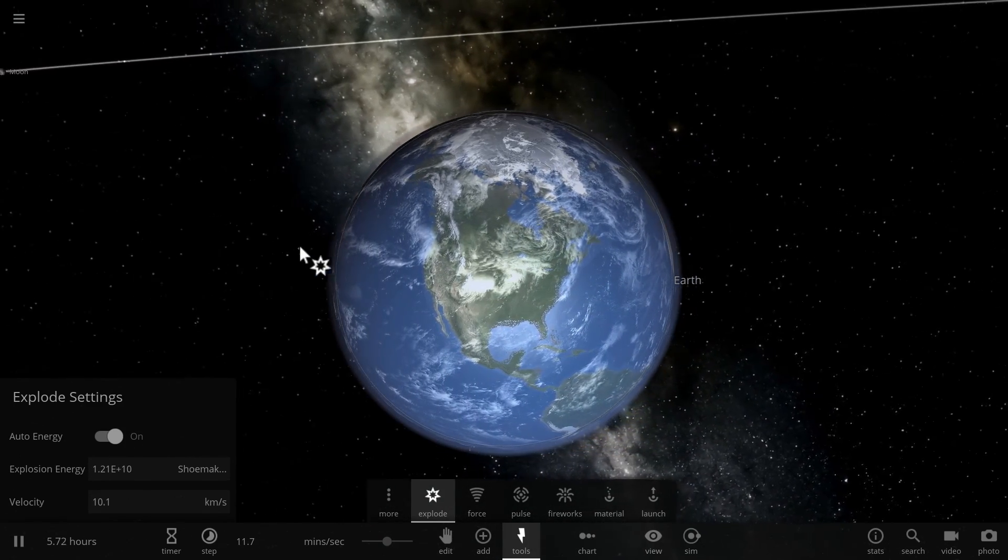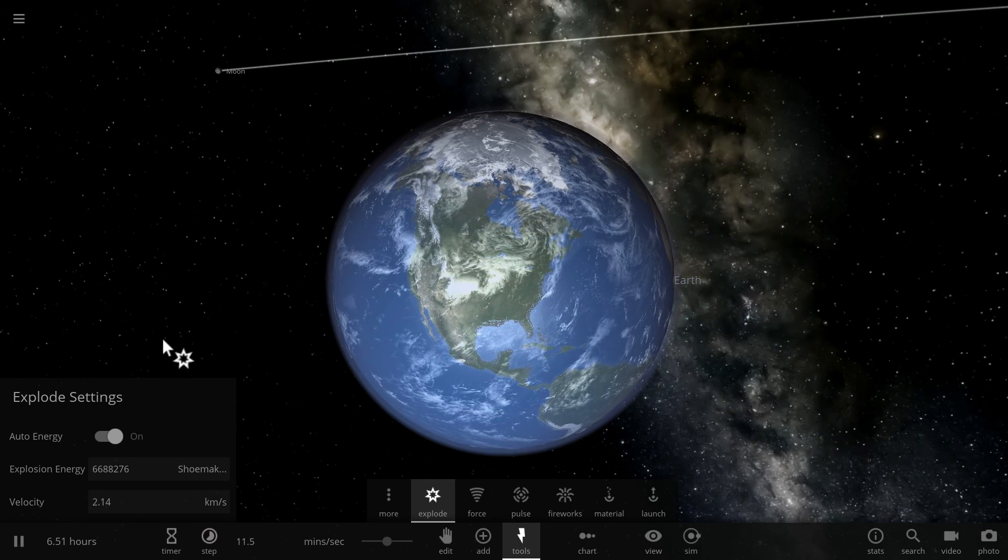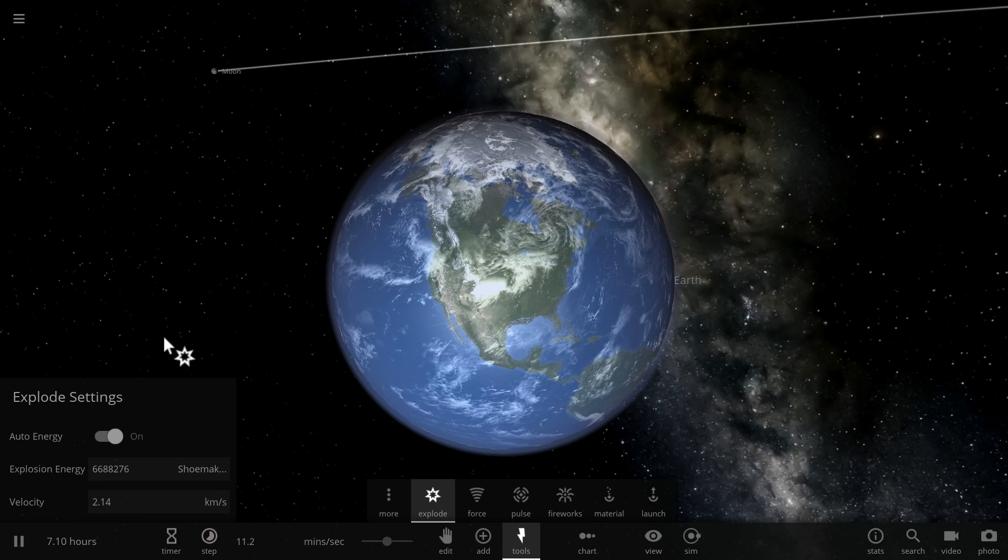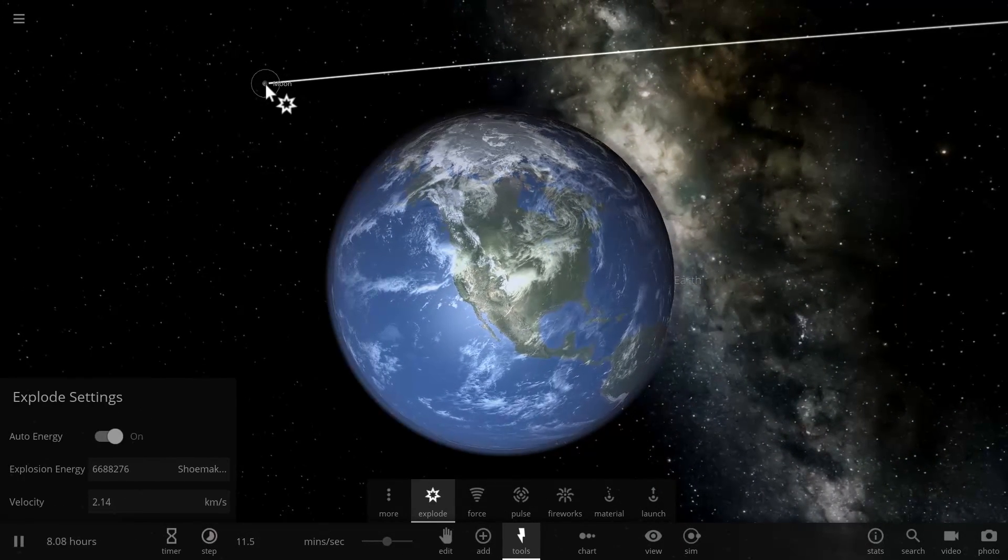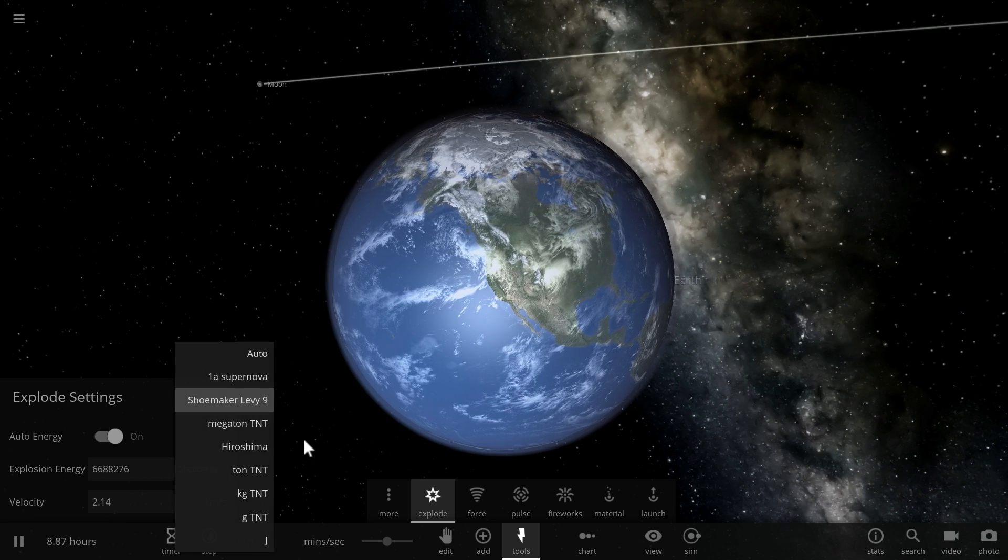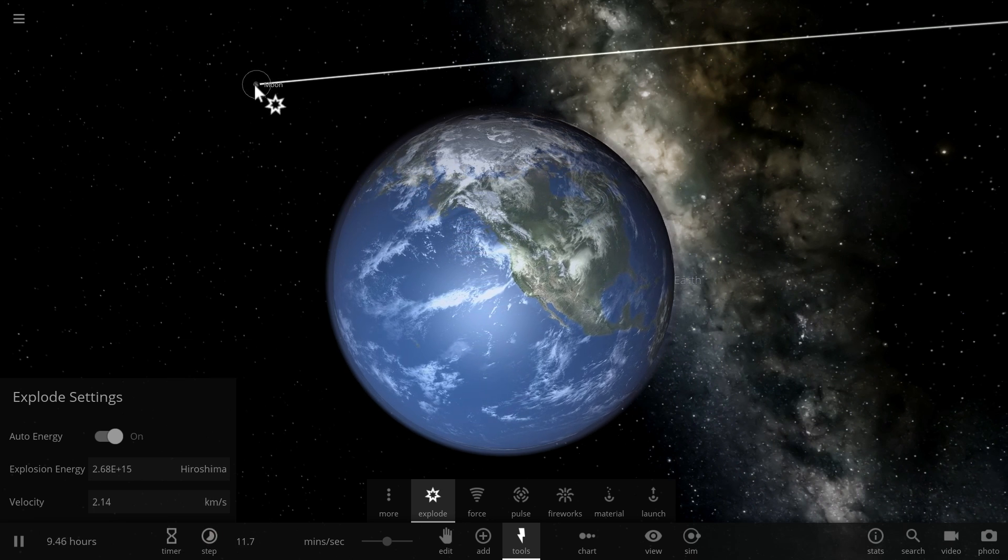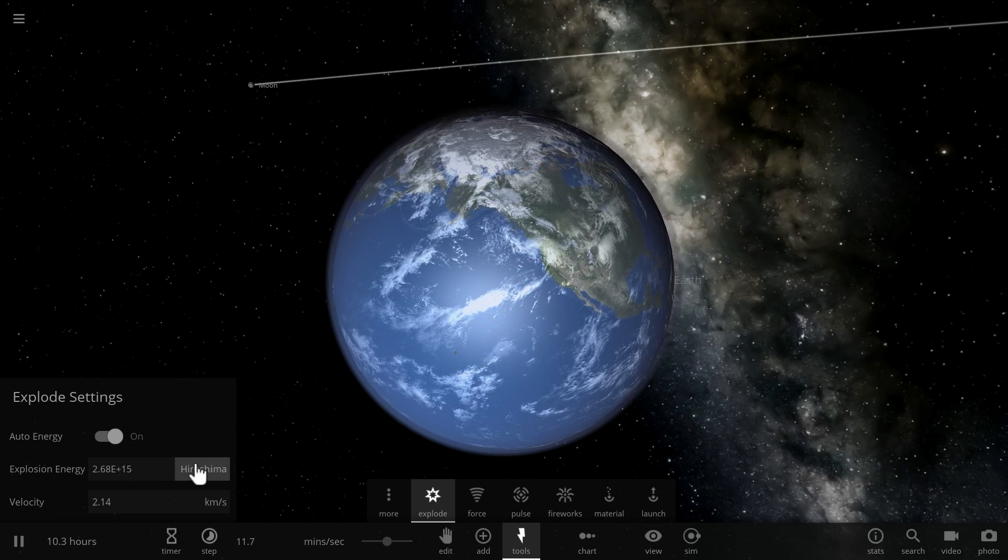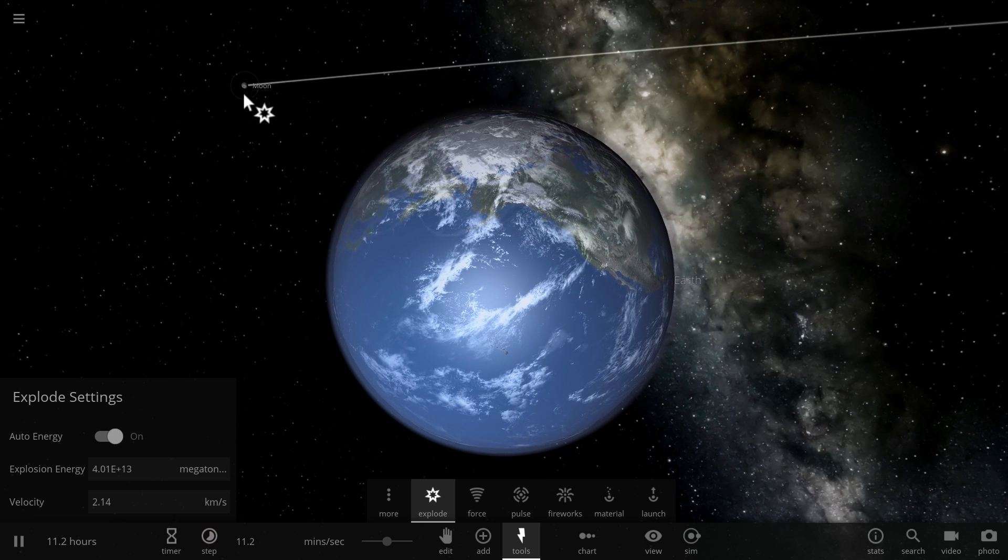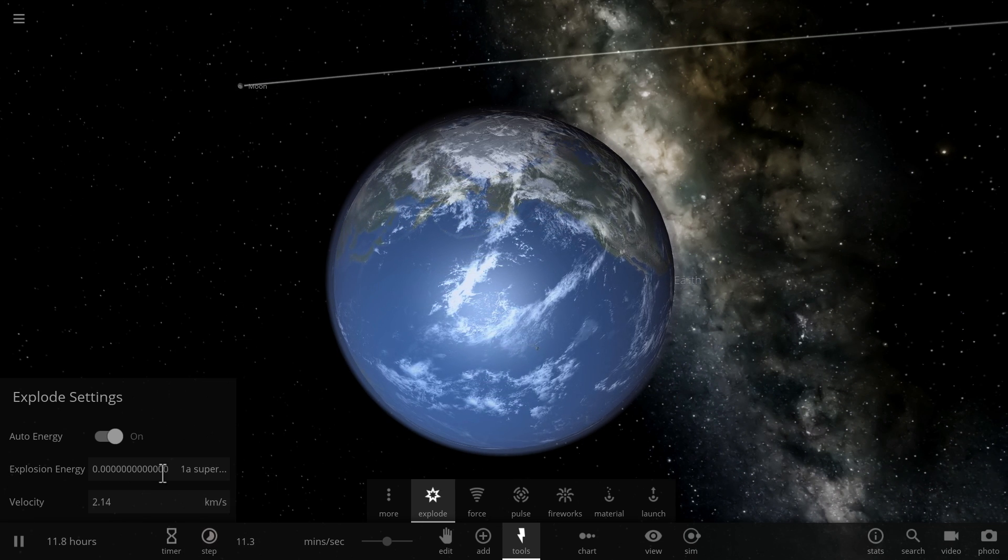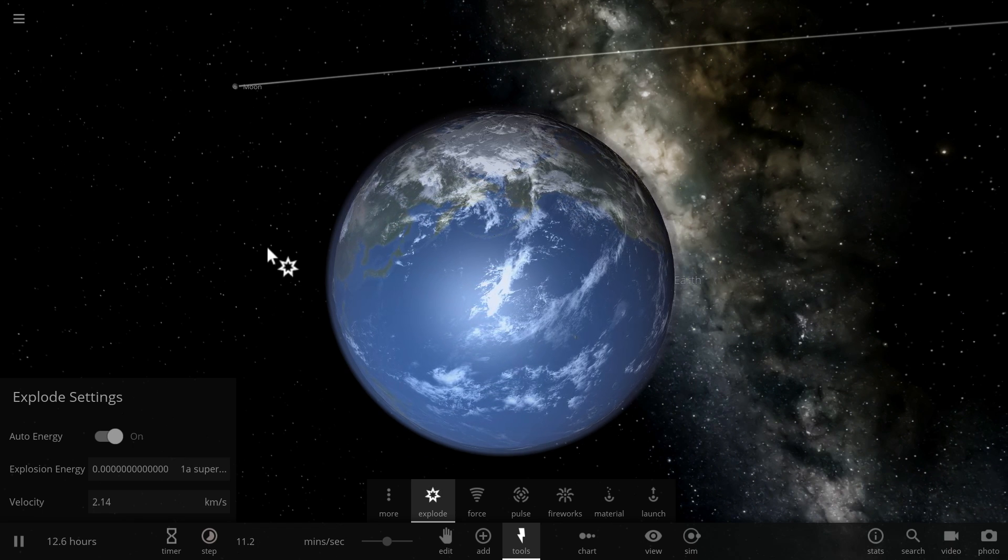So for example to explode the moon that's right there you would need to have 6.7 million Shoemaker Levy comets launch directly at the same spot. Basically it would be energy equivalent to this. In other words it's similar to launching 2.7 x 10 to the power of 15 Hiroshima bombs, or 4 x 10 to the power of 13 Megaton, or 0.00000001 energy of a supernova.